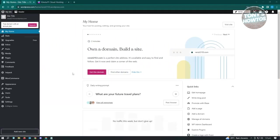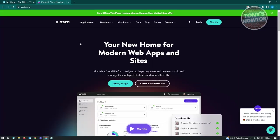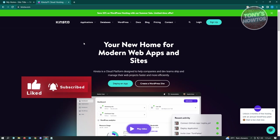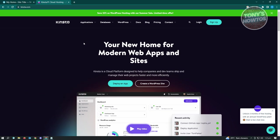How to change theme on a WordPress website: when you change themes, you might encounter issues - some features like widgets and customizations may not work properly. If your website is fairly large or used for business, I would suggest using a cloud hosting like Kinsta to deploy and manage your website. Before changing your WordPress theme, I would suggest creating a staging site first.